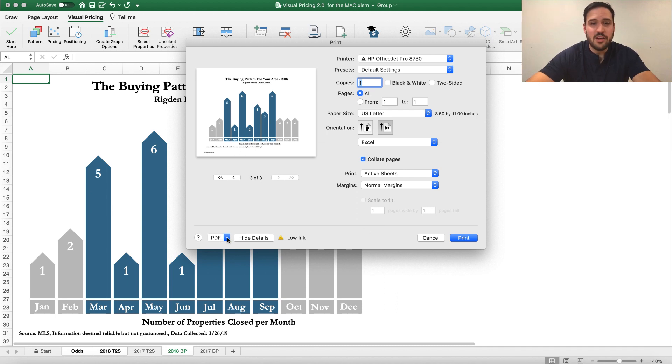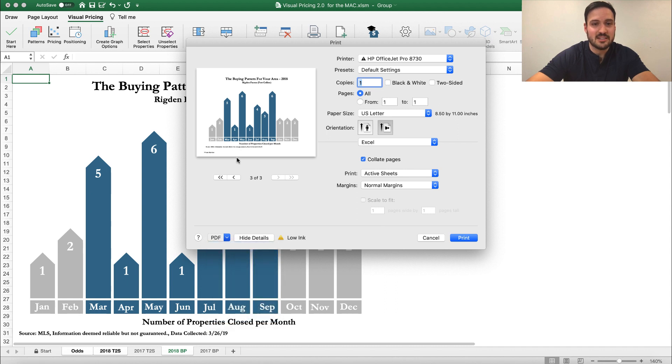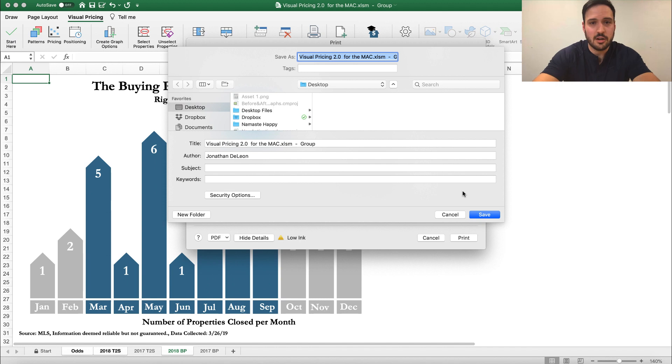Now, one of the other cool things we can do with this, I'm going to save this as a PDF just to my desktop to show you how this works. Okay, I'm going to call these the Patterns example.